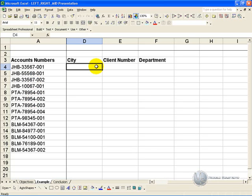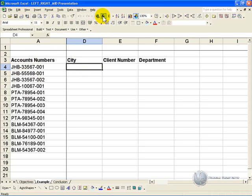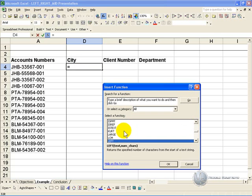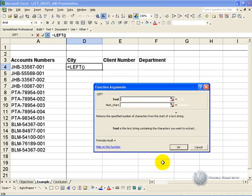In order to do this we can make use of the Left, Right, and Mid functions in Excel. For example, the city code is on the left hand side of the text, so we're going to use the left function. We click on the function wizard, find left, and say ok.